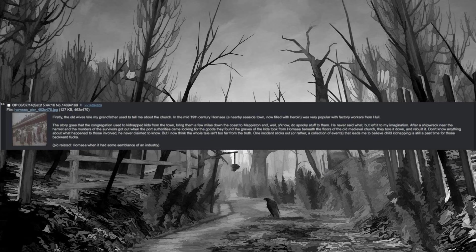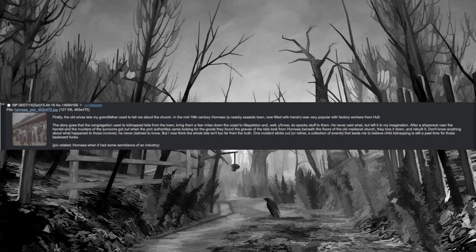Firstly, the old wives' tale my grandfather used to tell me about the church. In the mid-19th century, Hornsea, a nearby seaside town now filled with heroin, was very popular with factory workers from Hull. The story goes that the congregation used to kidnap kids from the town, bring them a few miles down the coast to Mappleton and, well, you know, do spooky stuff to them. He never said what, but left it to my imagination.